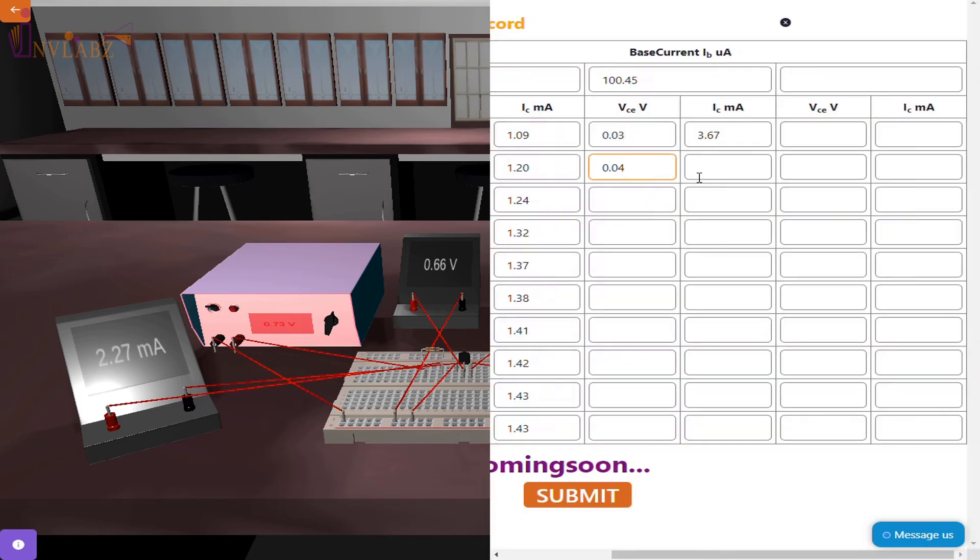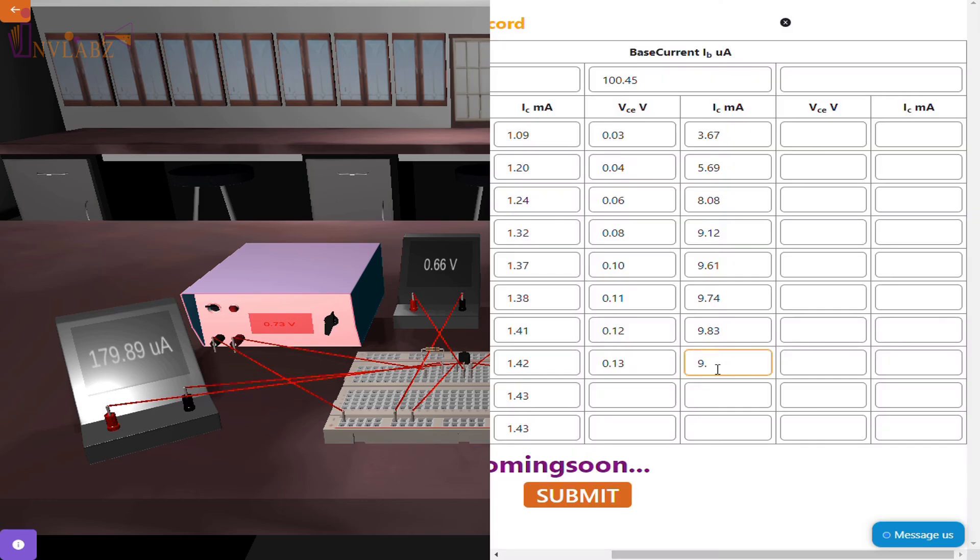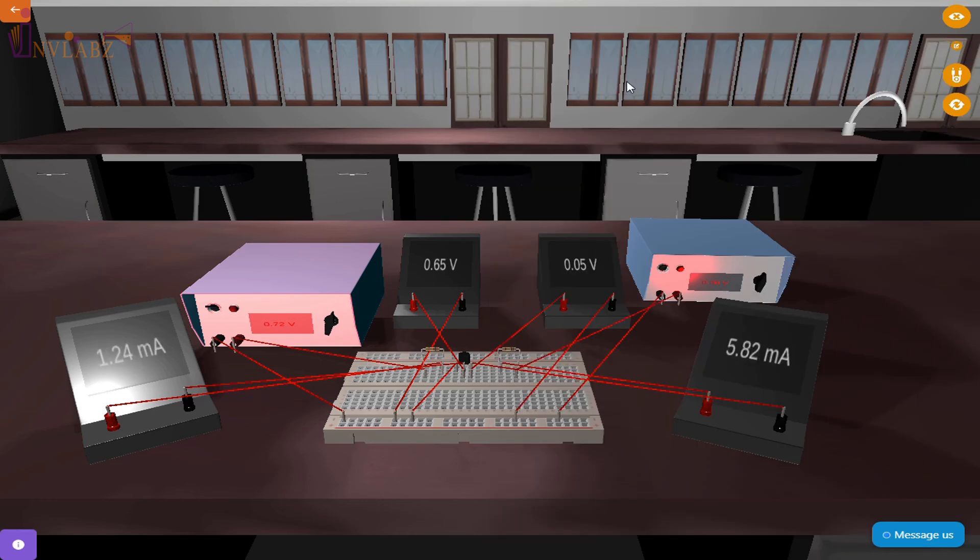Finally, draw a graph between VCE and IC for each IB value. Submit the form and finish the experiment.